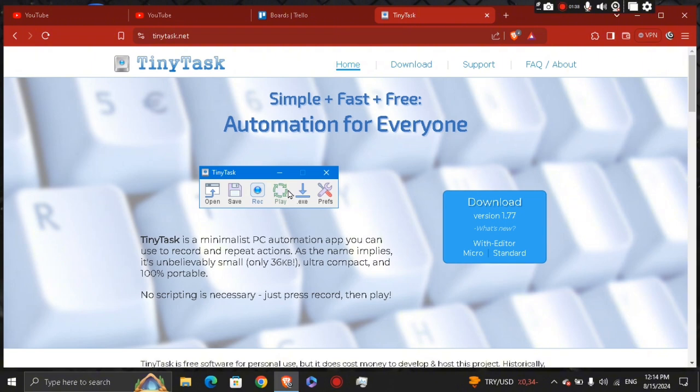You have the save button right here. If you want to use the macro later, click the save button. Choose the location and name for the file. This allows you to replay the macro any time without needing to re-record it.